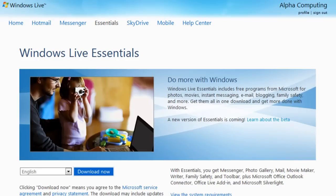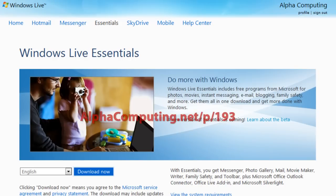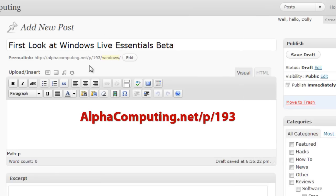Hello YouTube, this is Alpha Computing and this is a first look at the beta release of Windows Live Essentials. All the links mentioned in this video are going to be available on alphacomputing.net/p/193.